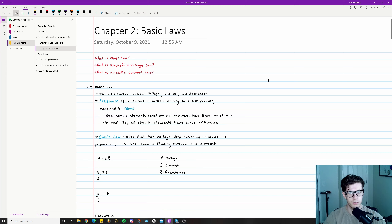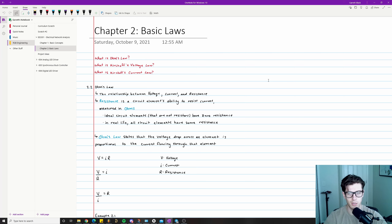Ohm's Law, Kirchhoff's Voltage Law, and Kirchhoff's Current Law are all concepts that I use in my day-to-day job as an electrical engineer. I want to teach you these concepts without any extraneous information or irrelevant examples, so we're trying to do this as efficiently as possible. I have some notes, some example problems, and some circuit simulations that I think are good demos for understanding these concepts.